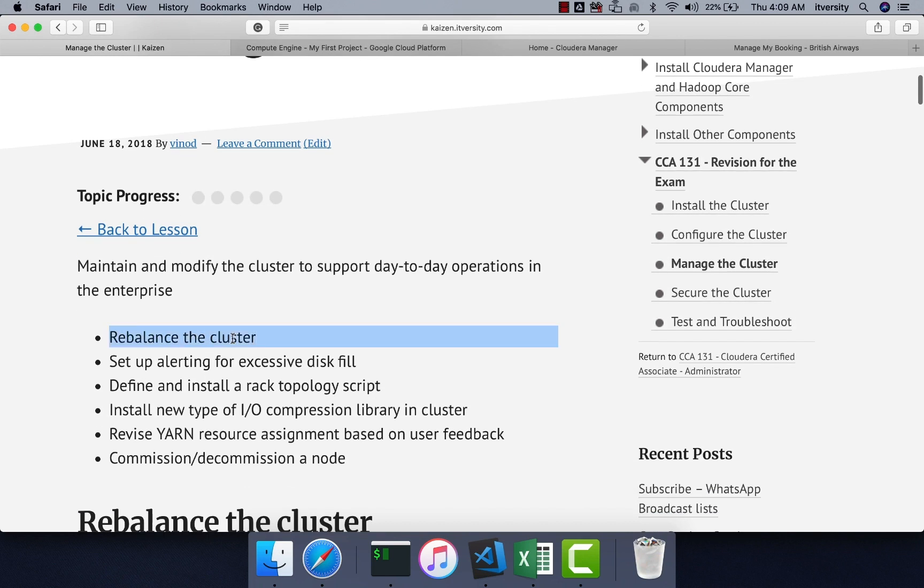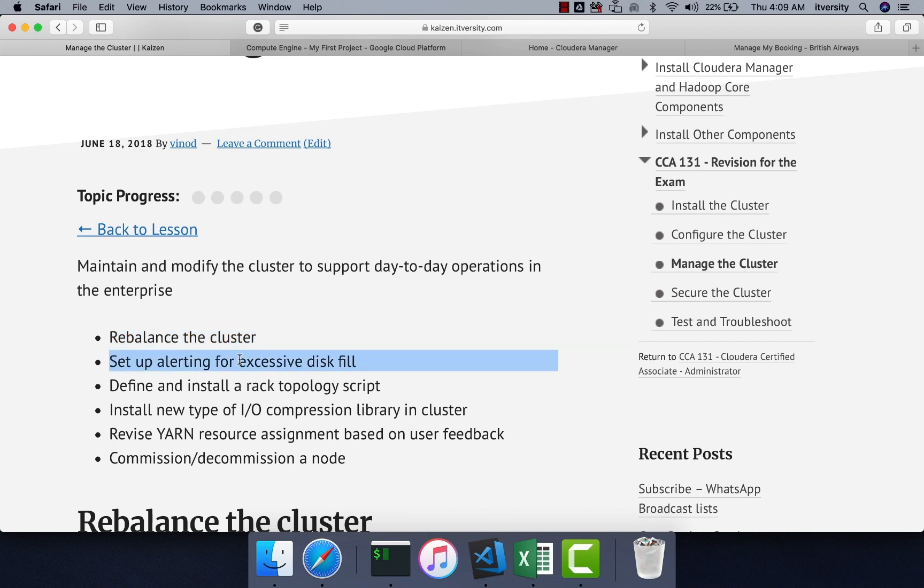We will start with rebalance the cluster, wherein when we add new nodes to the cluster, the storage might not be as occupied as other nodes which are pre-existing. In those scenarios, we might have to rebalance the cluster. Then we will see how to configure alerts for scenarios like excessive disk fill.